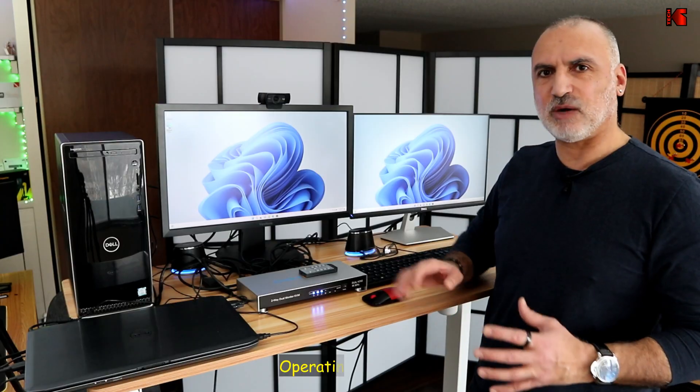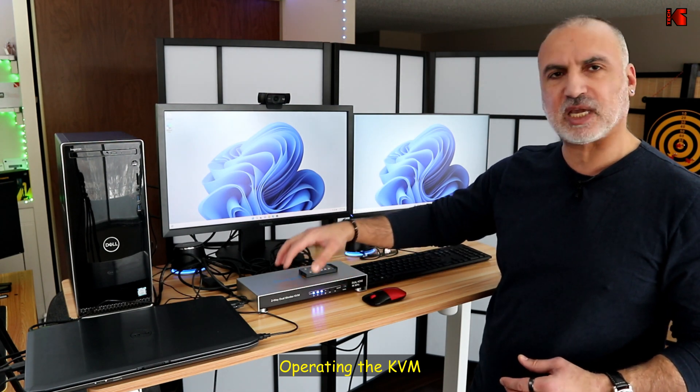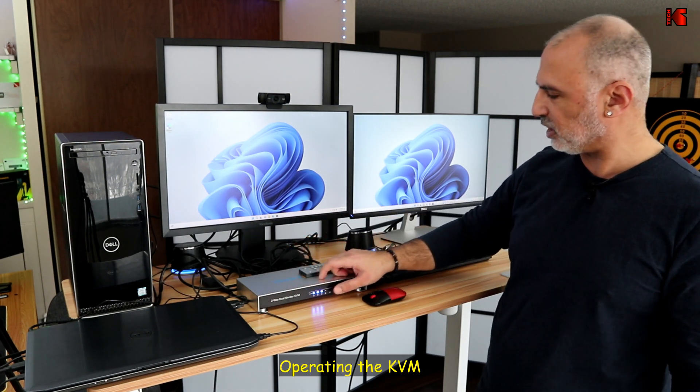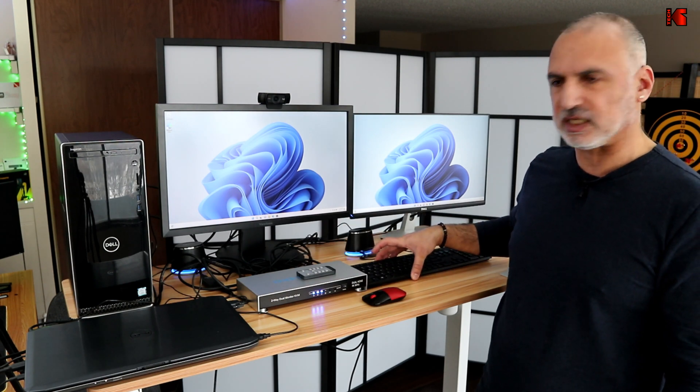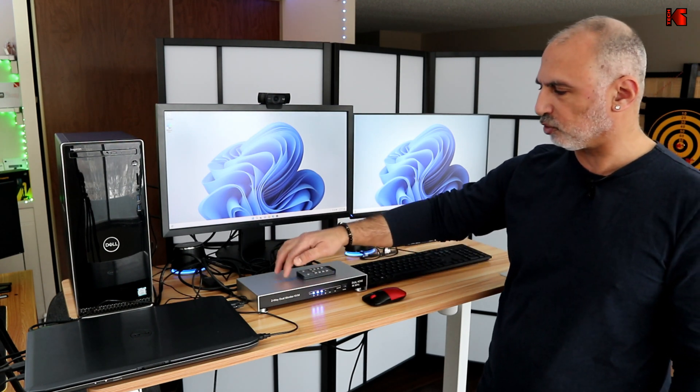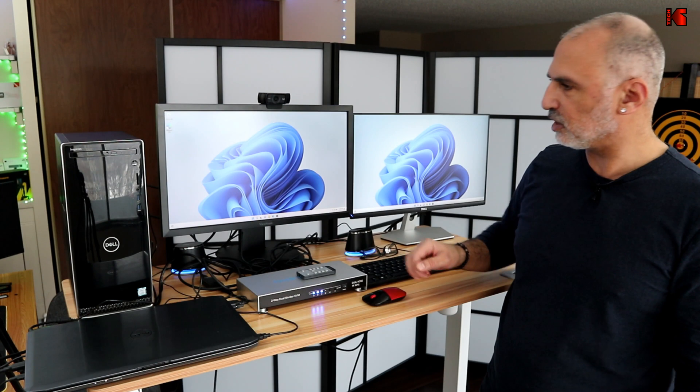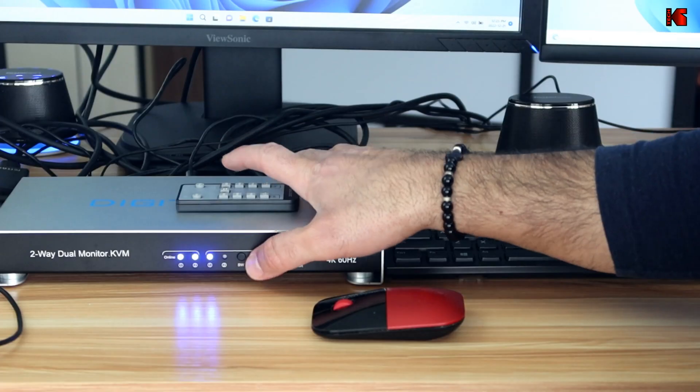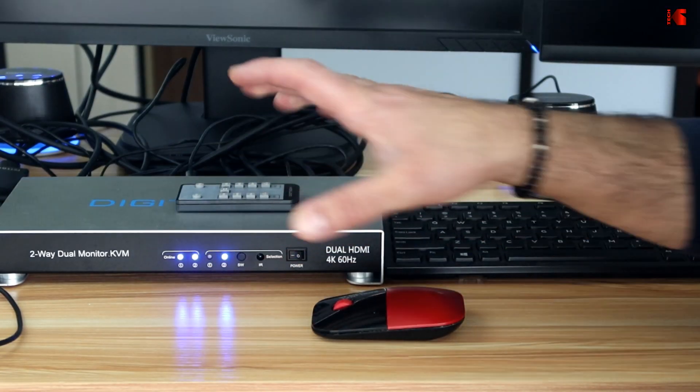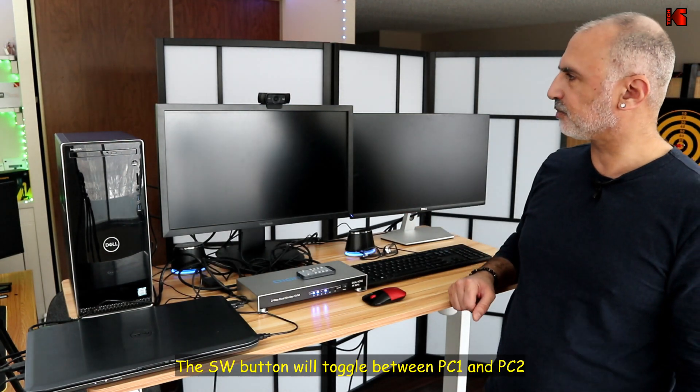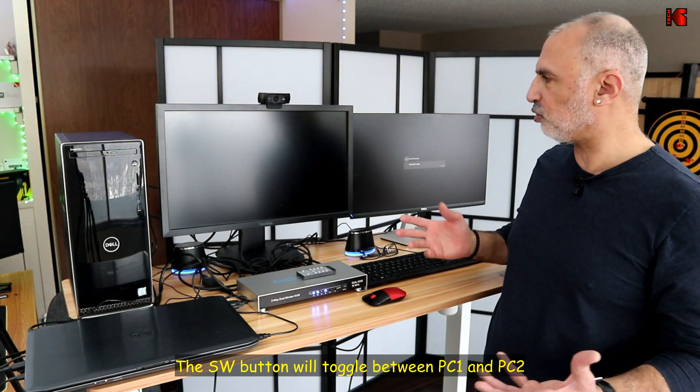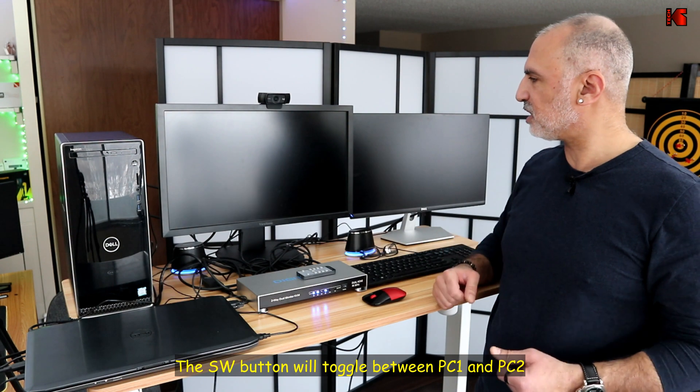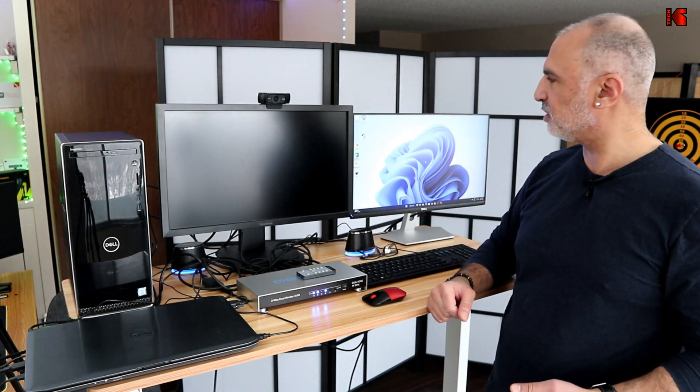Now everything is connected. I'm going to show you how to operate the KVM switch using the switch here, the remote control and the keyboard shortcuts. So first, let me show you how to do it with the KVM switch. So if you want to switch to PC2, just press here on the SW button and it should switch. It is a little bit slow, I found to my taste, but this is not a big deal. I mean, it works.